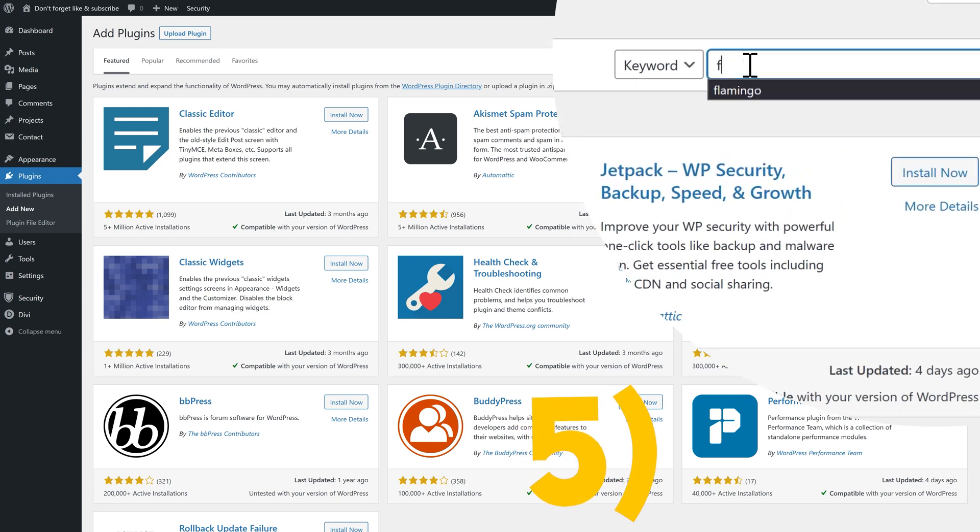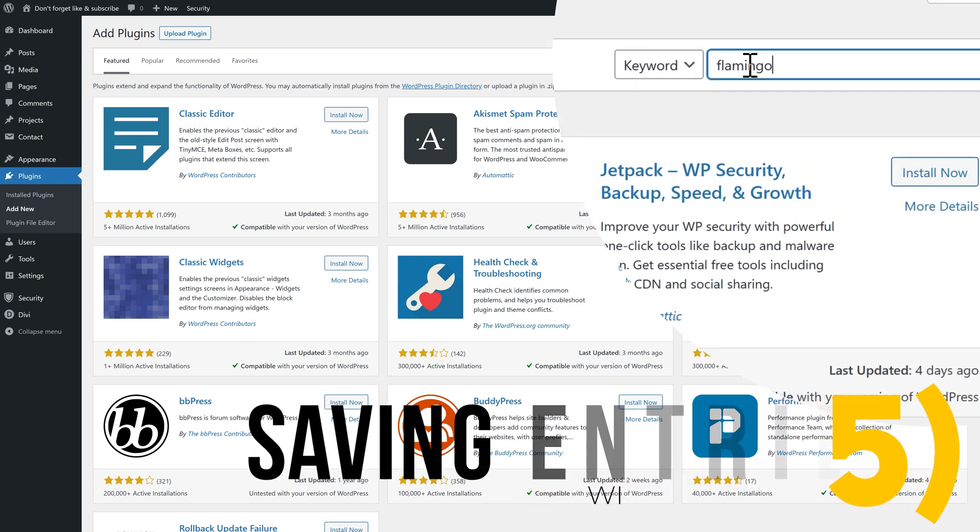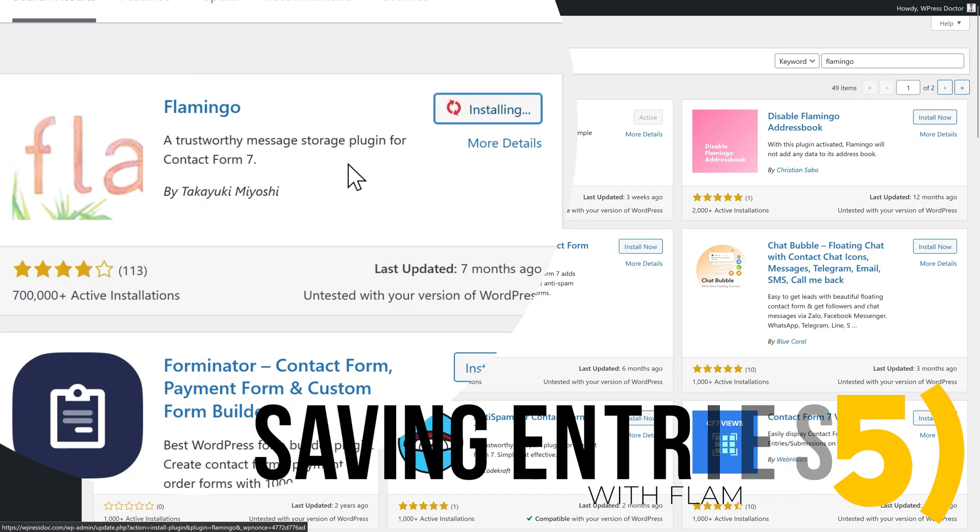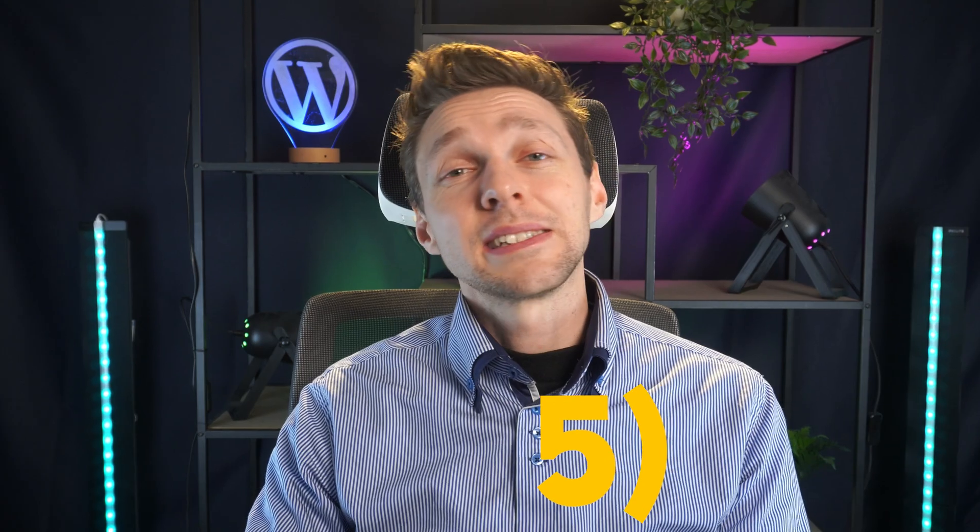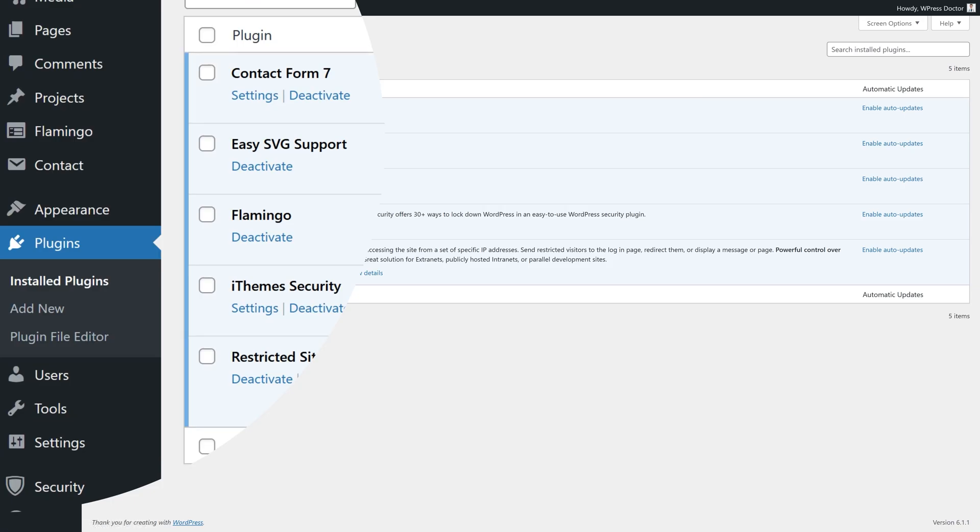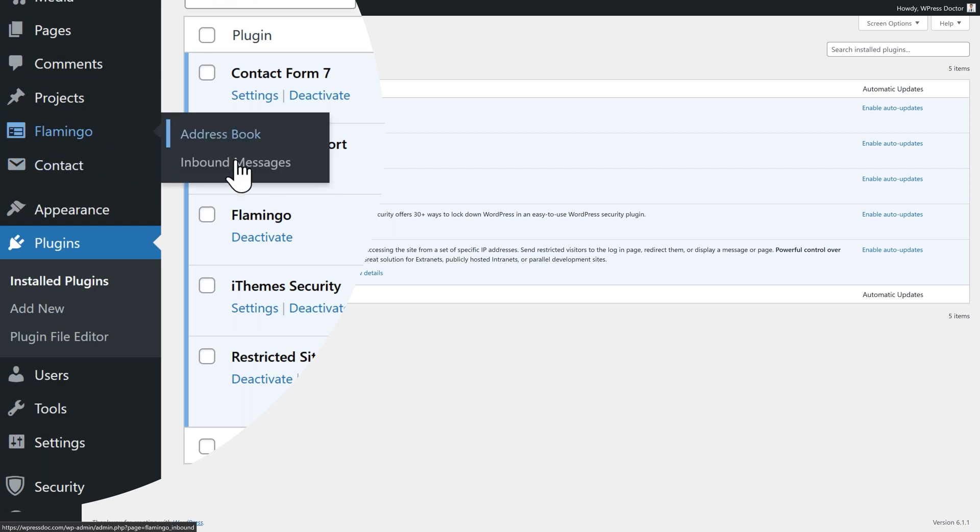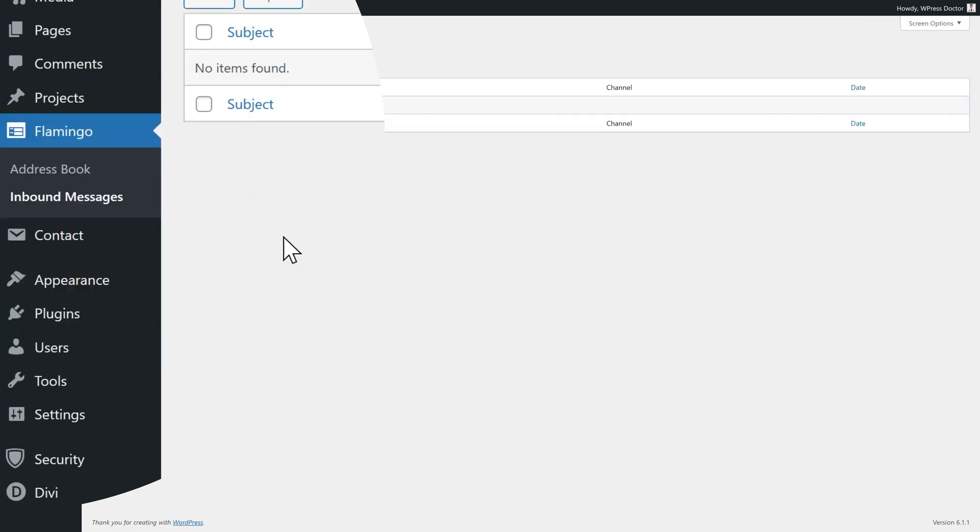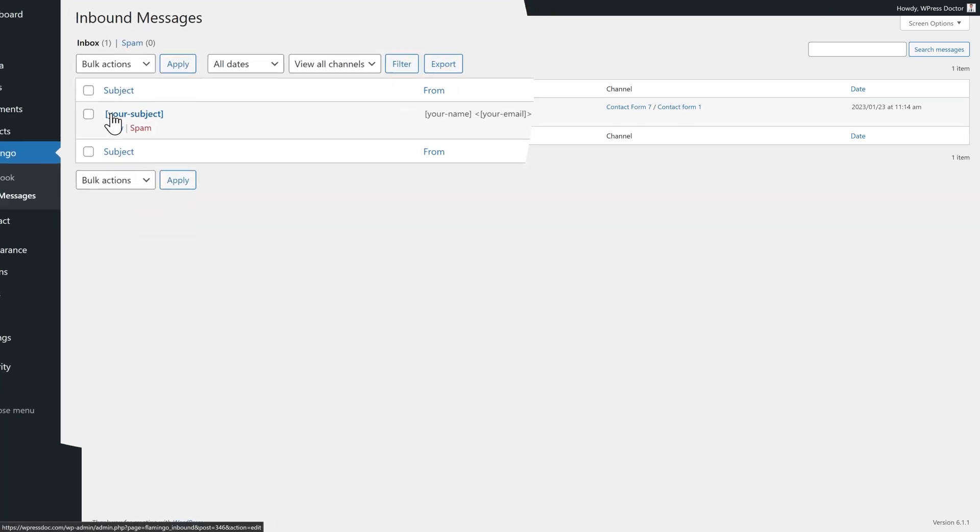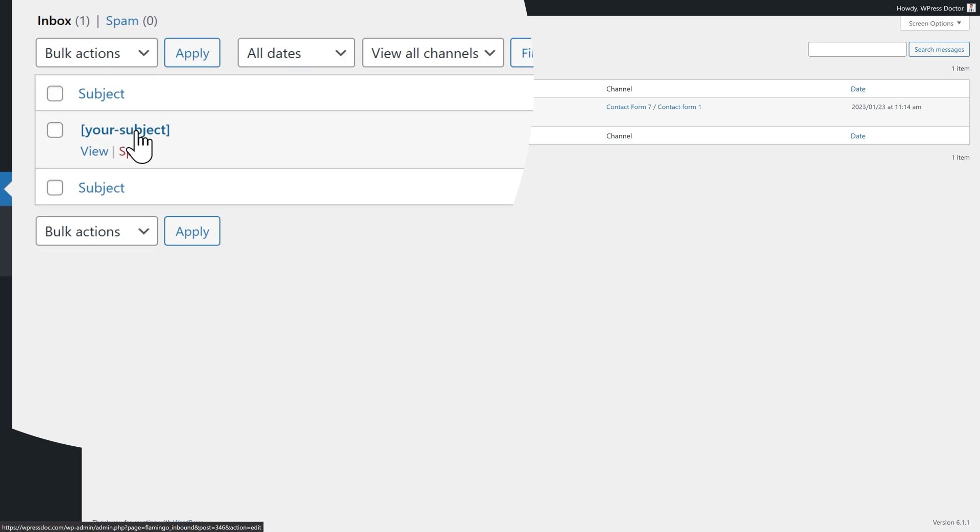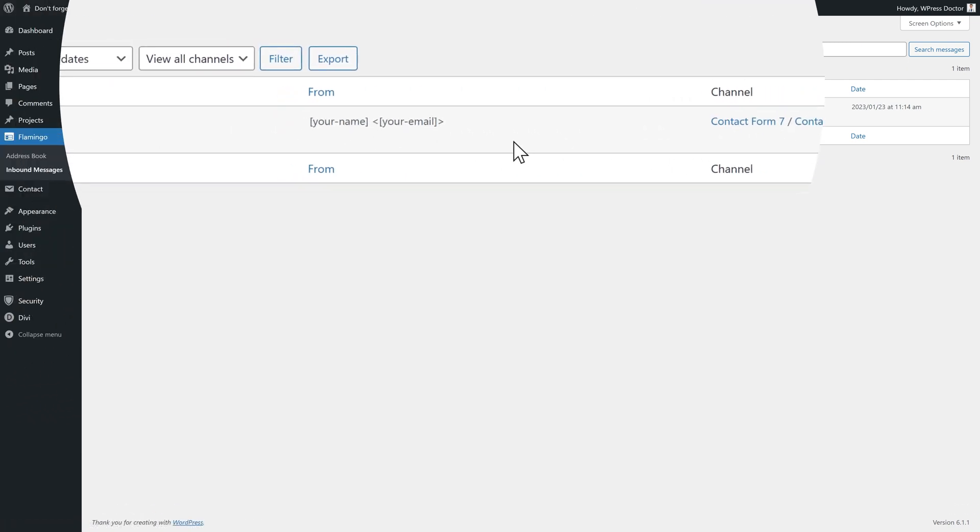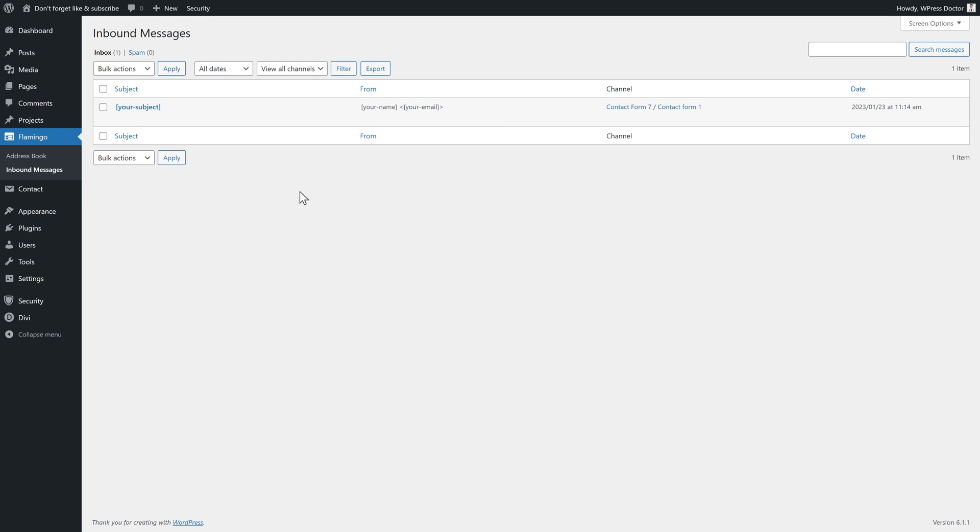Put it in over there. And you can press install now. What this does is actually stores your entries of your forms. Very useful. Because when you lose all your email, you don't see anything restored. We press activate. And now when you go on the left side to Flamingo, you can see inbound messages. In here, you will find all the messages that has been submitted through your forms. When you have sent in messages, this is what you see. Your subject, your name, and the channel.